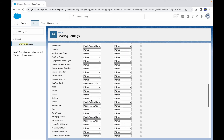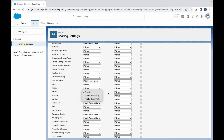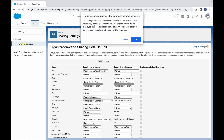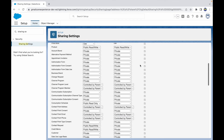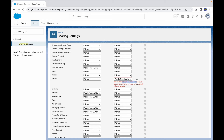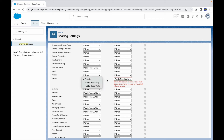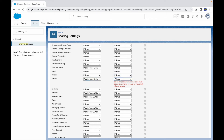Let's take an independent object like Invoice. If Invoice is Private internally and I try to make external access Public Read Write and save it, it gives an error: 'The default external access must be more restrictive or equal to the default internal access.' So the best you can do for external users is keep it equal to internal user access — you cannot give them more access. If internal is Public Read Only, external can only be Private or Public Read Only, not more open.